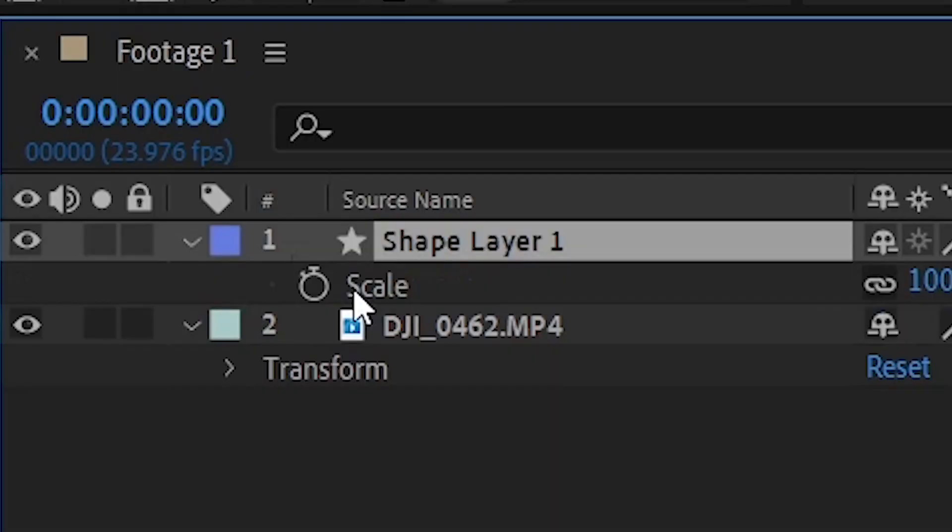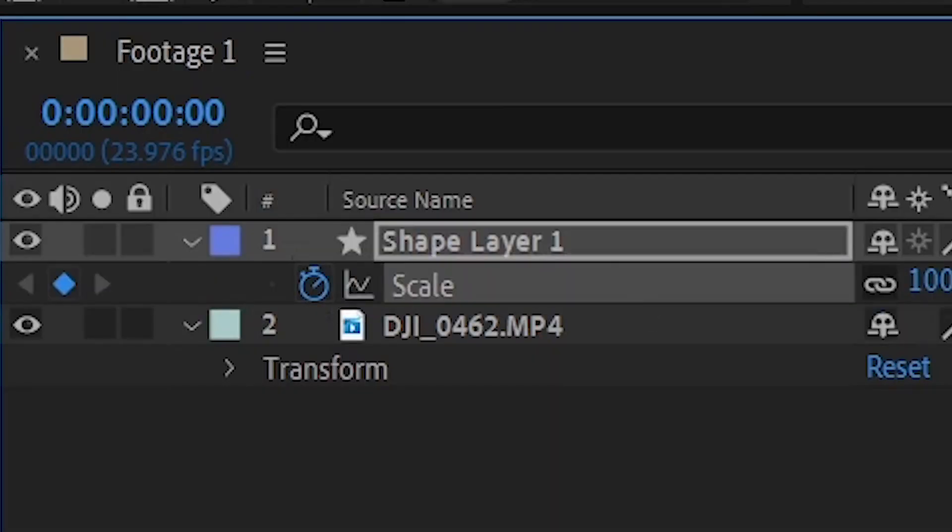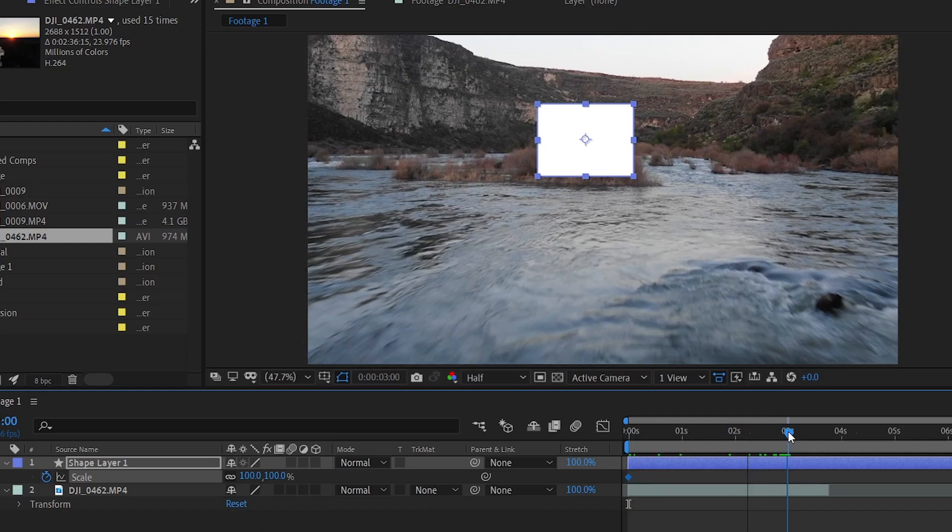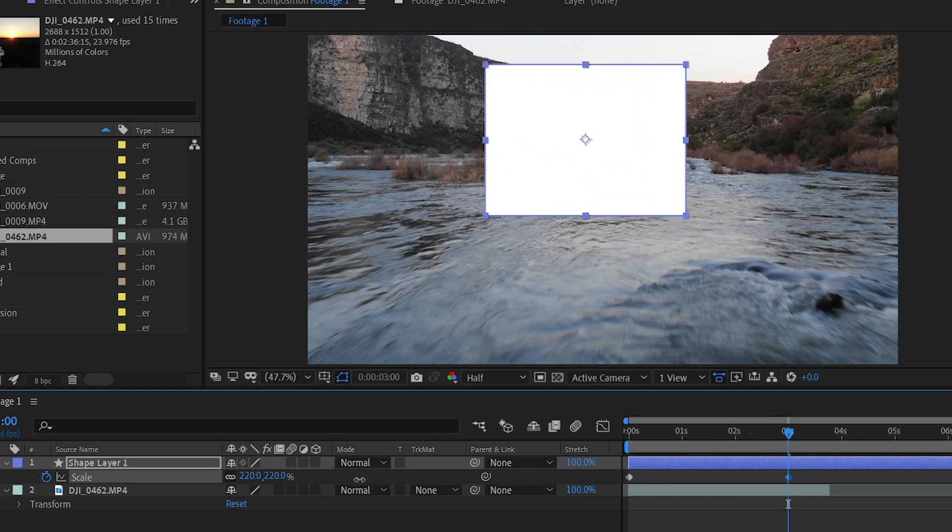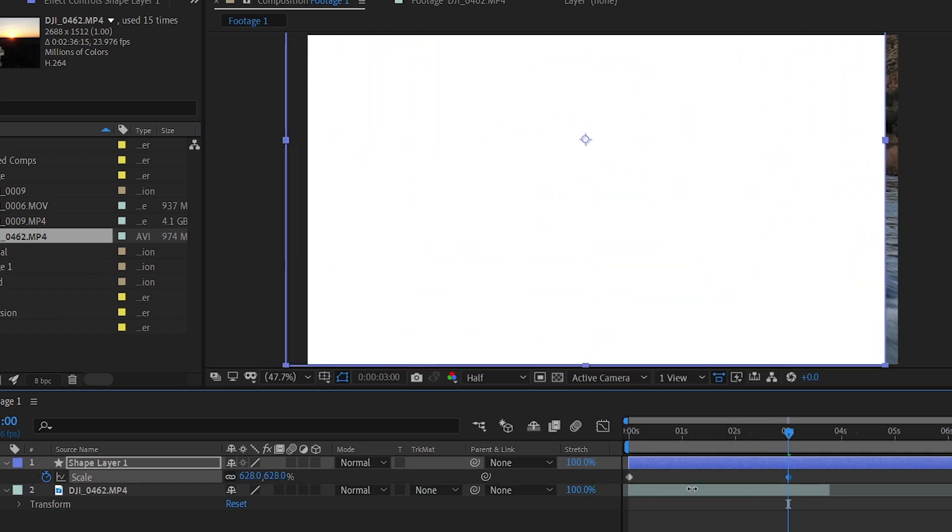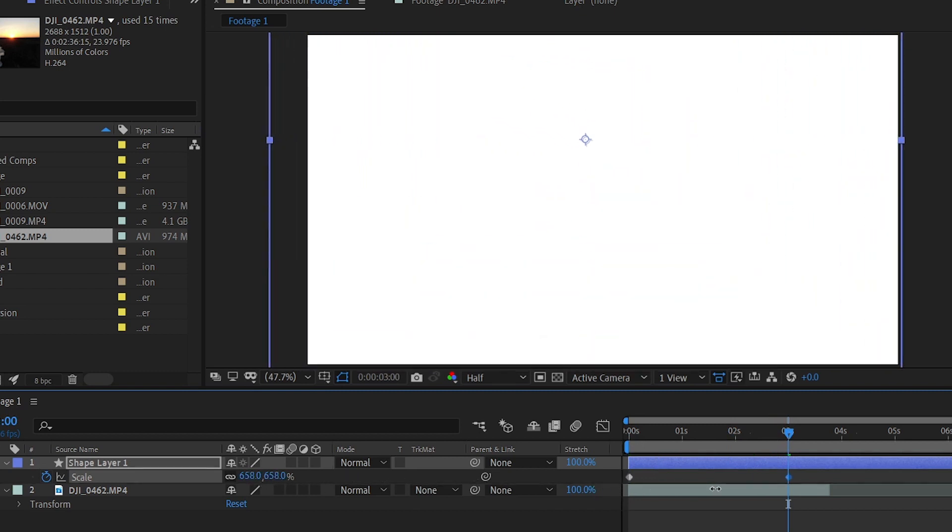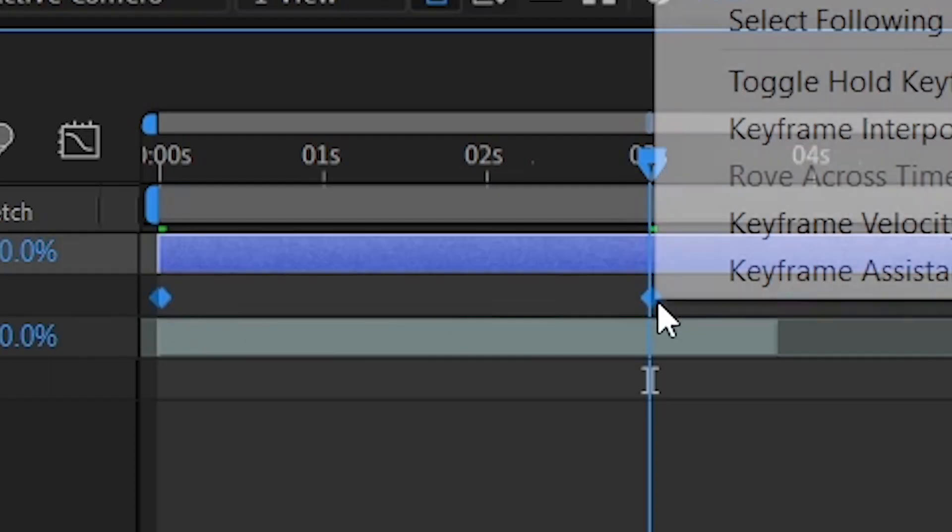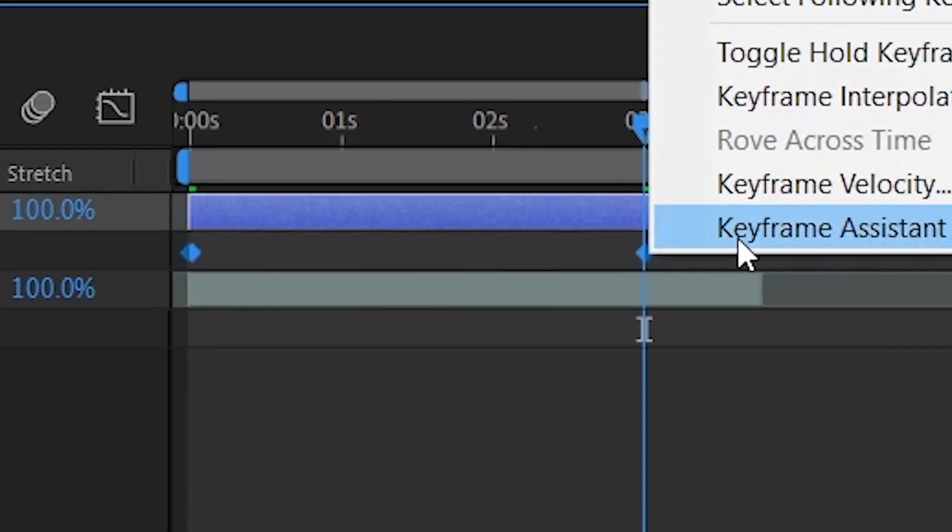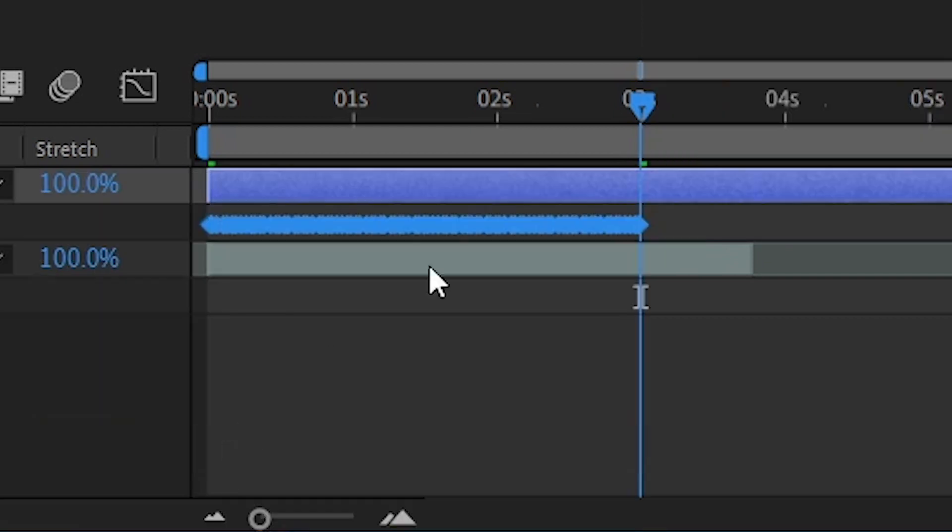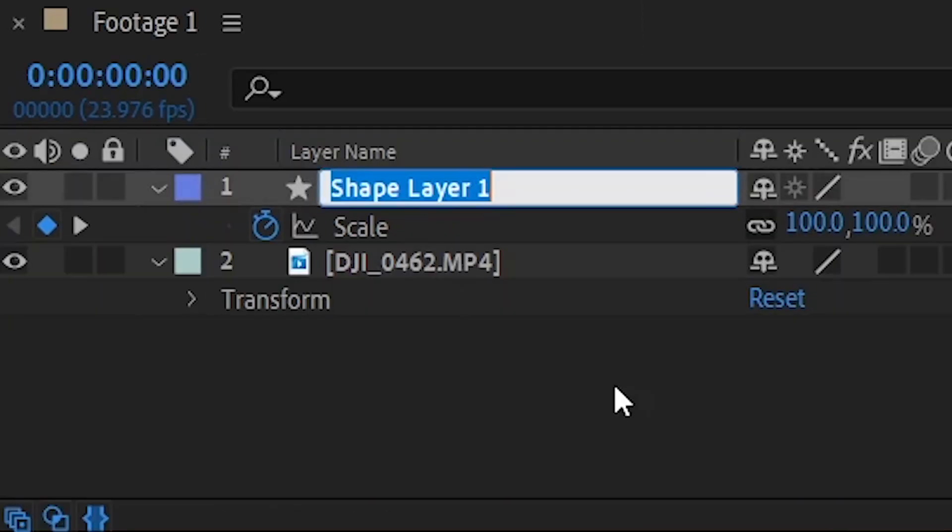Let's animate its scale properties. Add a keyframe at the beginning of the sequence, and after 3 seconds, adjust the scale so that the white square fills up the entire screen. The timing is up to you and can be adjusted accordingly. Shift select both keyframes and select exponential scale under the keyframe assistant menu. Rename the shape alpha matte.